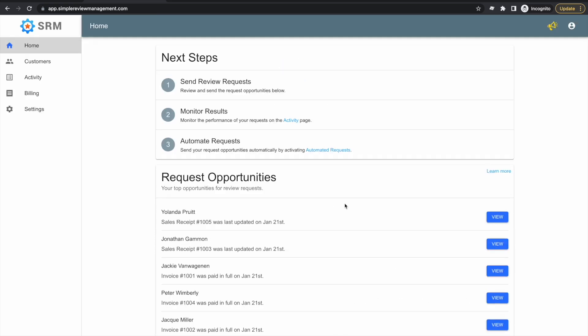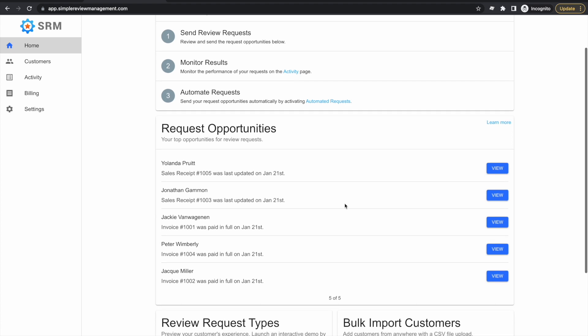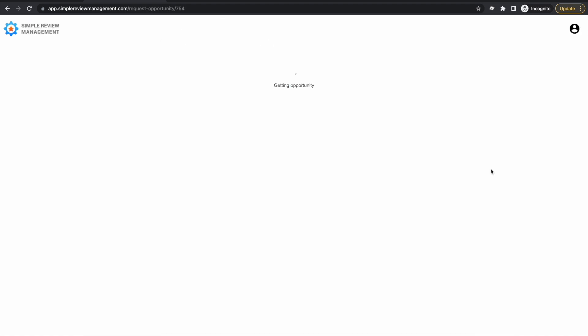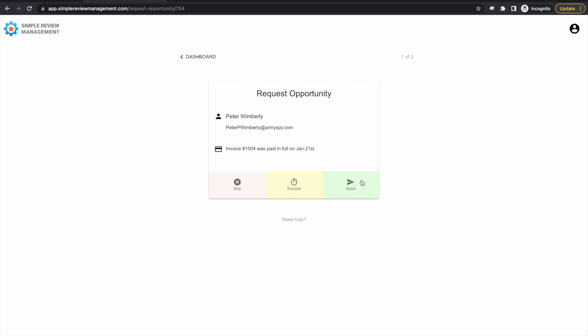Right near the top, you can see that SimpleRM has already identified some opportunities to send review requests. Let's trigger our first request. For each request opportunity, we have the option to skip, snooze, or send. You can see that when we make a decision on one opportunity, the next one pops up immediately. This makes it quick and easy to manage all our opportunities.